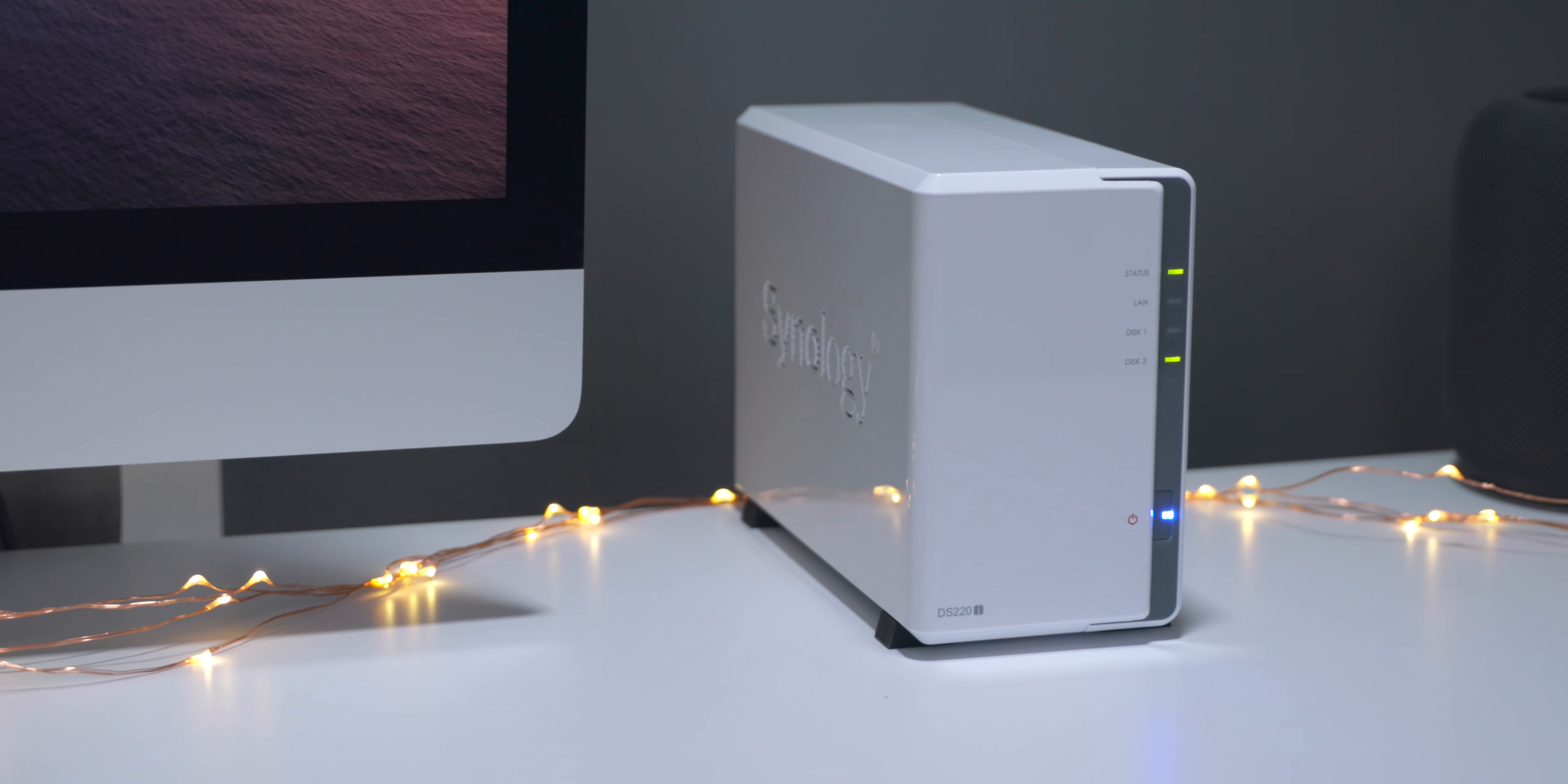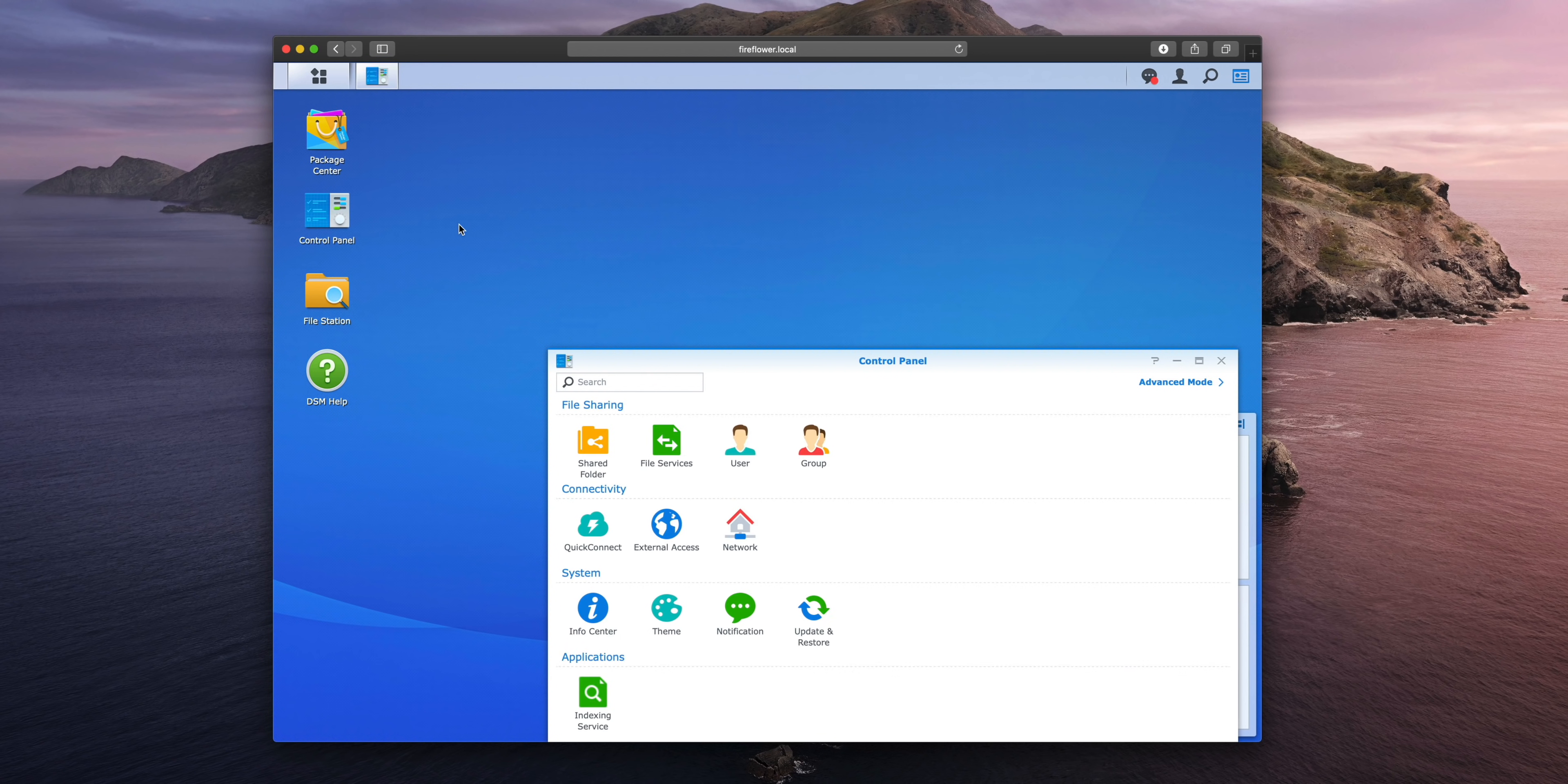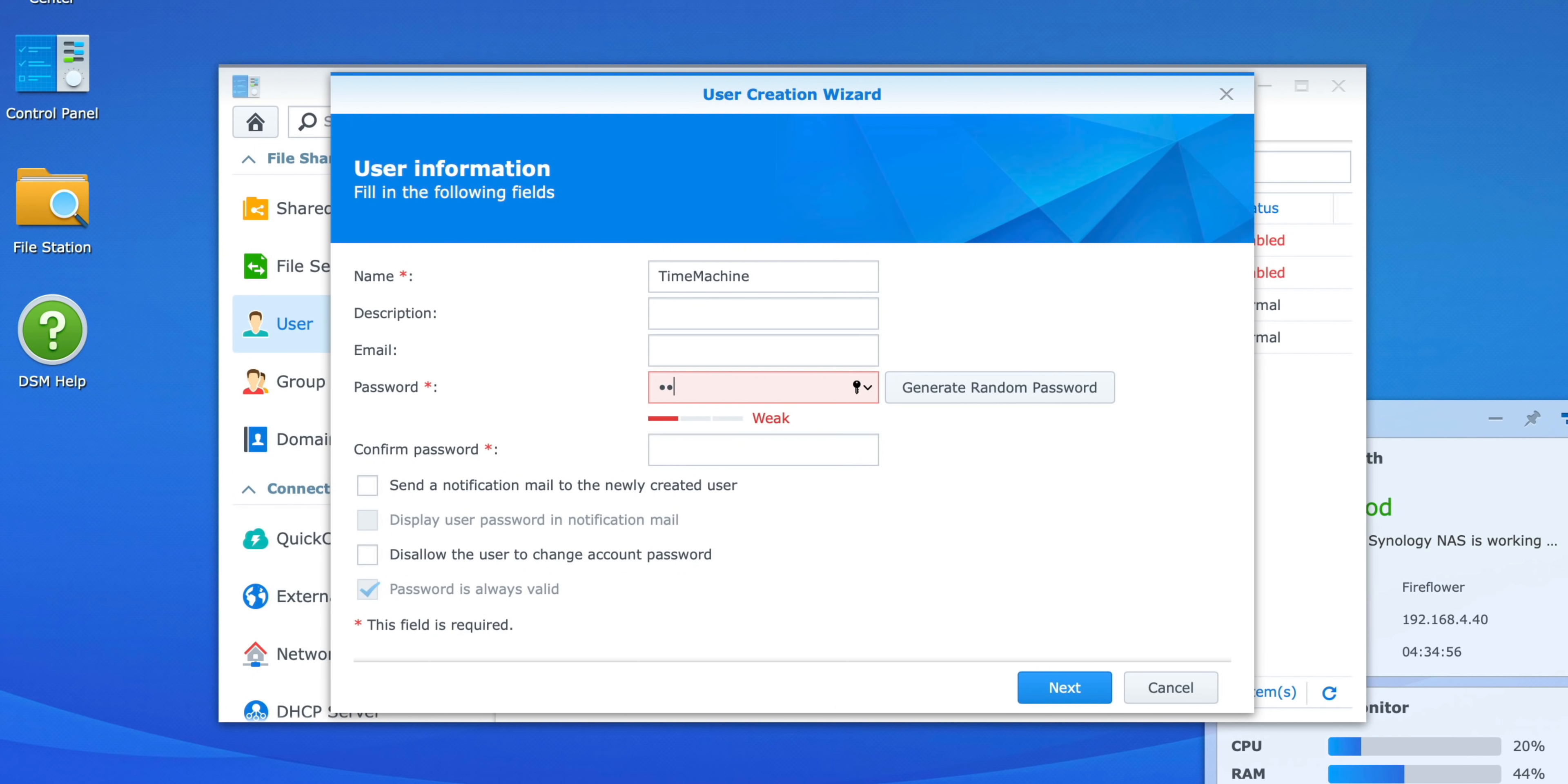The next step is to create a Time Machine user. We're back at our desktop, we want to open up Control Panel, and then you want to click on User. We want to click where it says Create, and then we're going to give the user a name. No spaces are allowed here, so just type in Time Machine, no spaces. Insert a password. Once you have those things in there, go ahead and click the Next button.